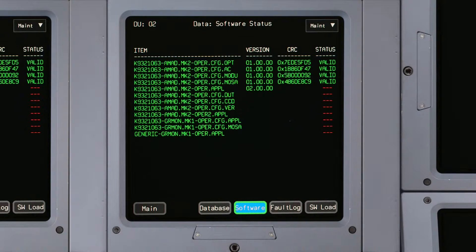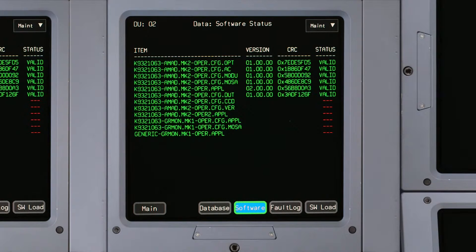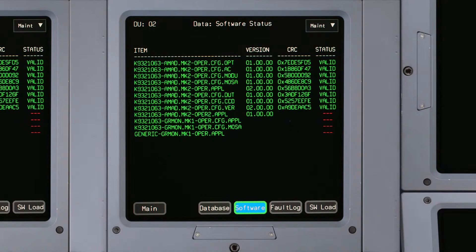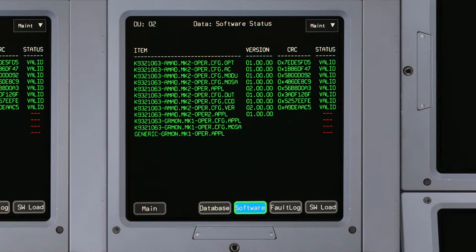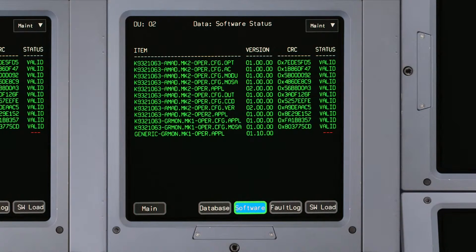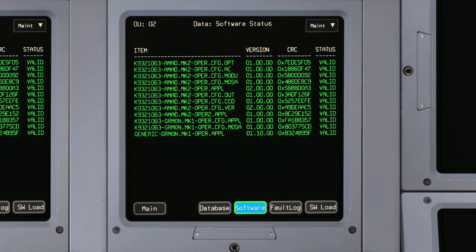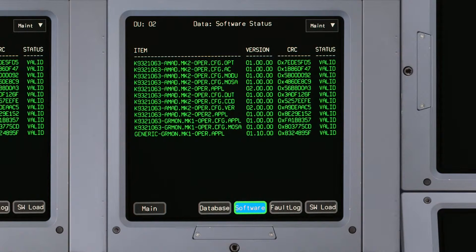The software status page displays the version and status of individual files loaded in the DU. This page also provides access to software loading, which will be used for future updates to Primus Elite.